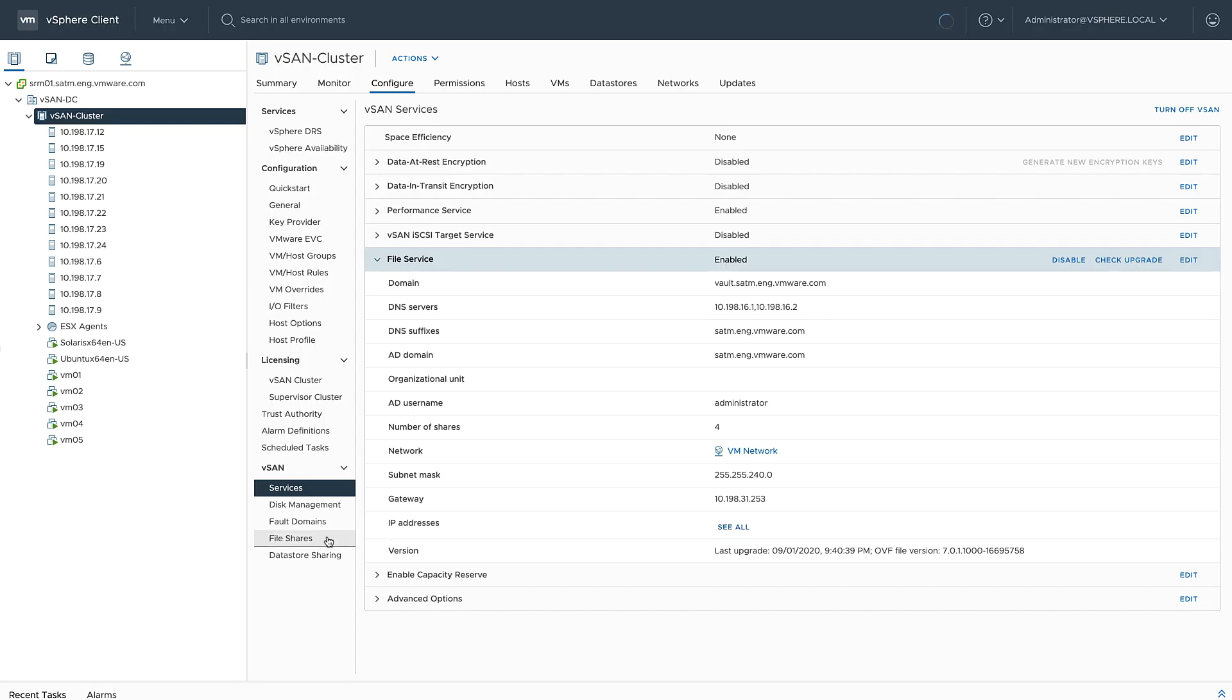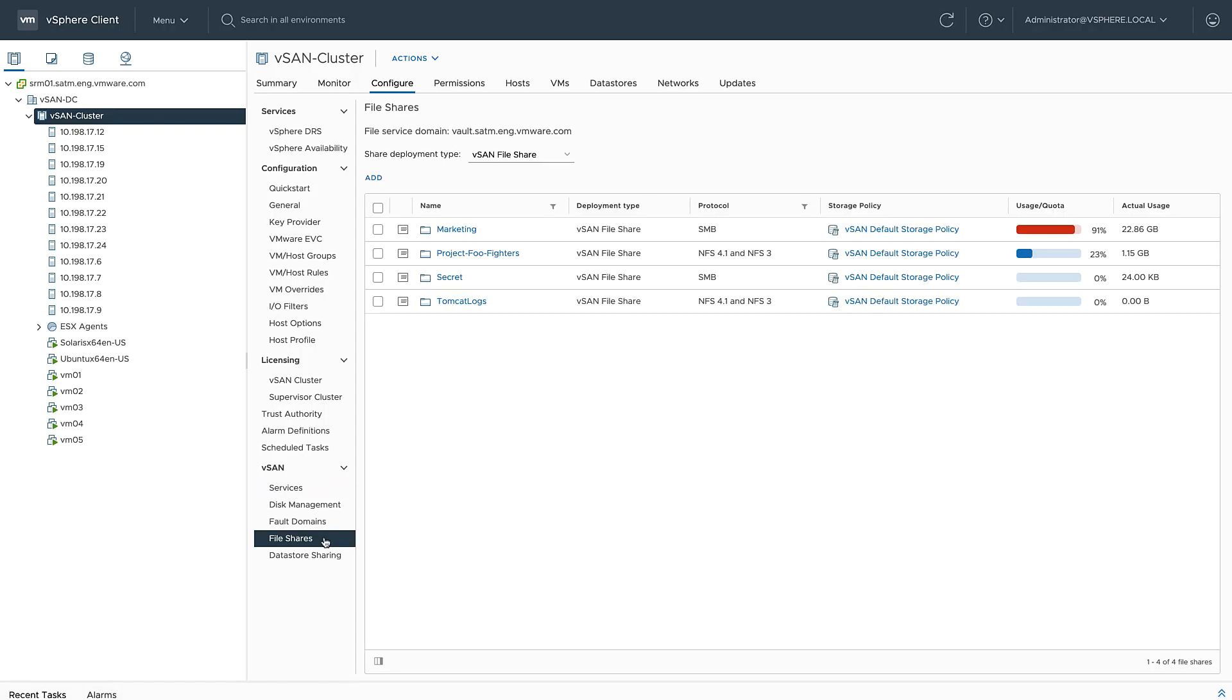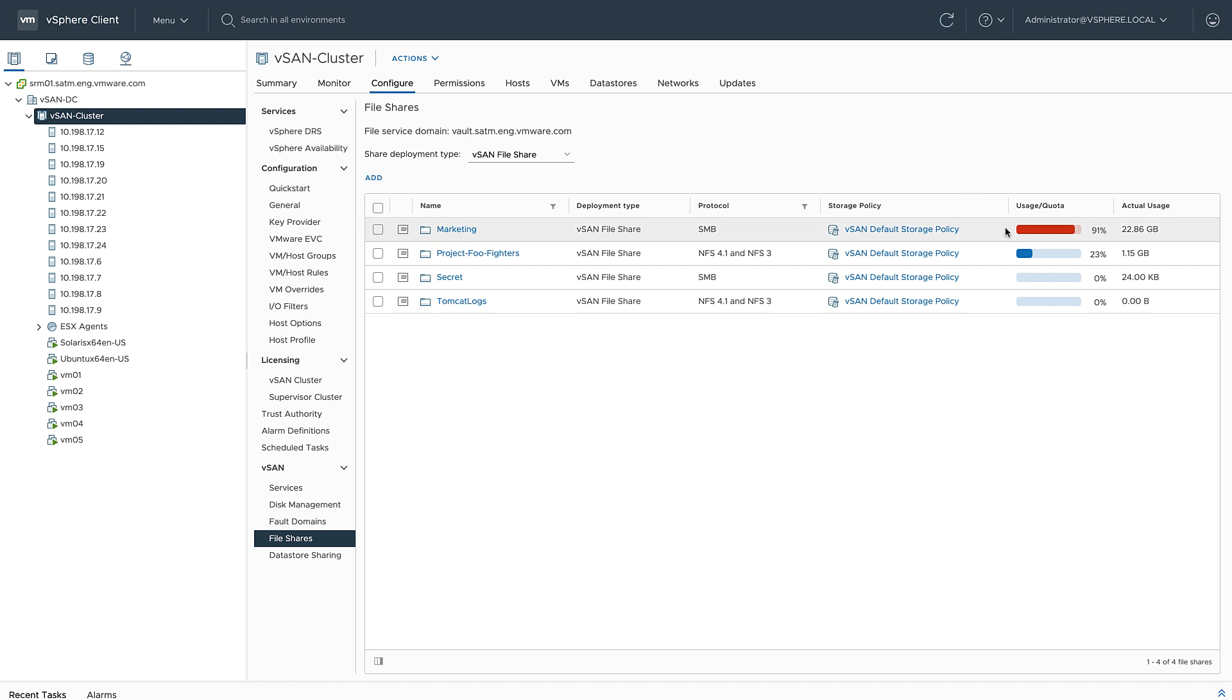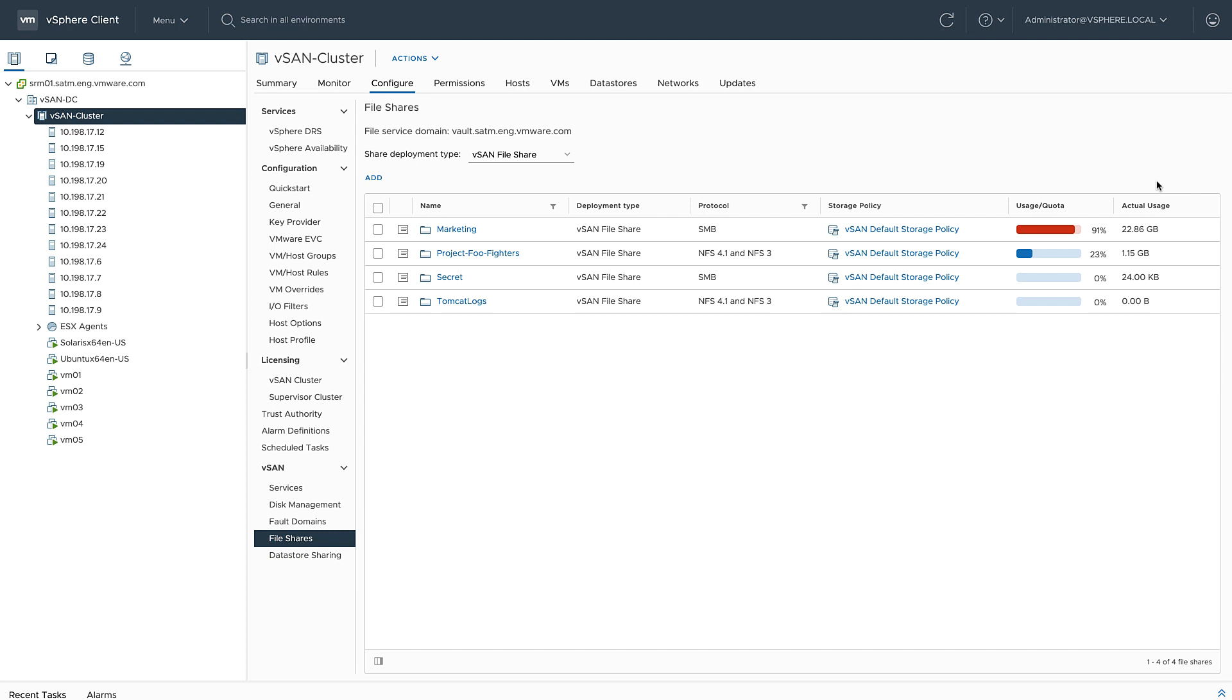Once you've got the service enabled, go ahead and click on file shares. This is where you do most of the management for vSAN file services. As you can see here, I've already got a bunch of shares that I've created. Some of them are NFS, others are SMB. Currently they're all using the default vSAN storage policy, although I could use other storage policies if I wanted to. It also shows the user quota—this shows the percentage of capacity for these file shares and to the right the actual usage. The marketing share is nearing capacity, so I might have to fix that.